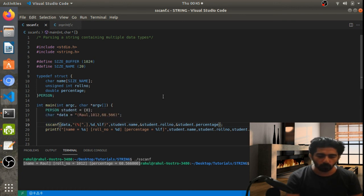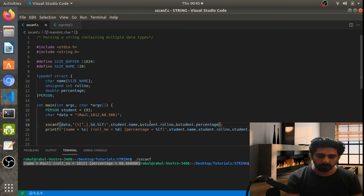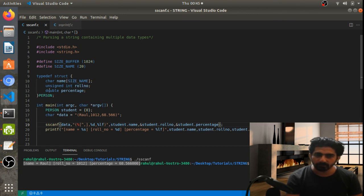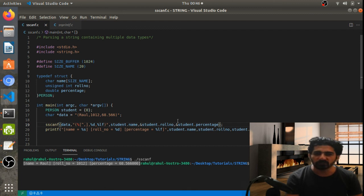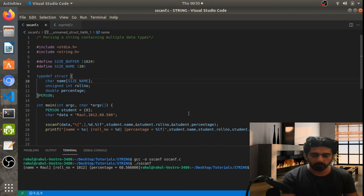One more important thing about sscanf: we don't need to manually convert the string into an unsigned int or double. We don't need any API like atoi to convert strings into the target data types. For any questions, put a comment below. Till then, goodbye, take care.